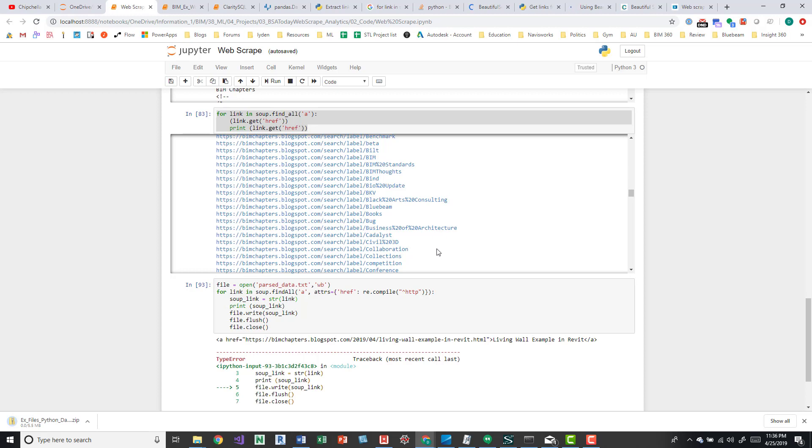And then from here I just copy this into a Word document and I add some checkboxes to it and I just kind of go through it when I have time. Maybe some articles I haven't seen or some that I just want to reread. It's just a cool way of pulling down data.